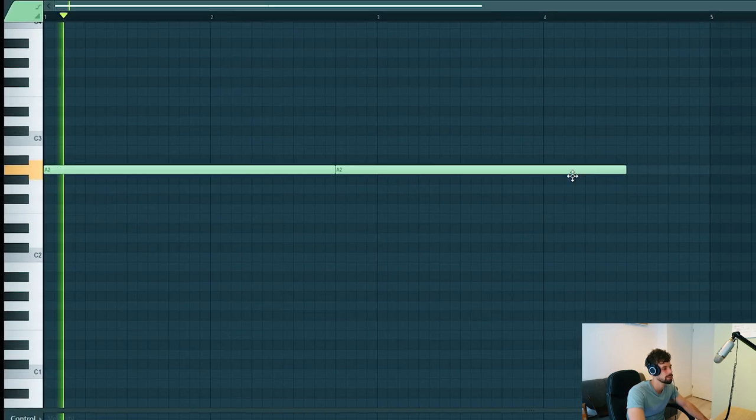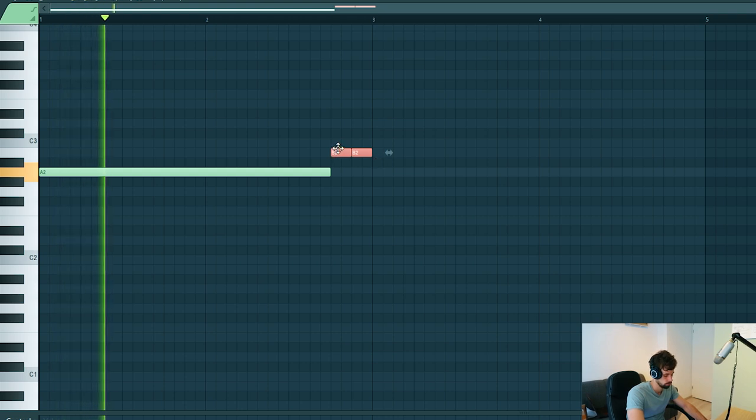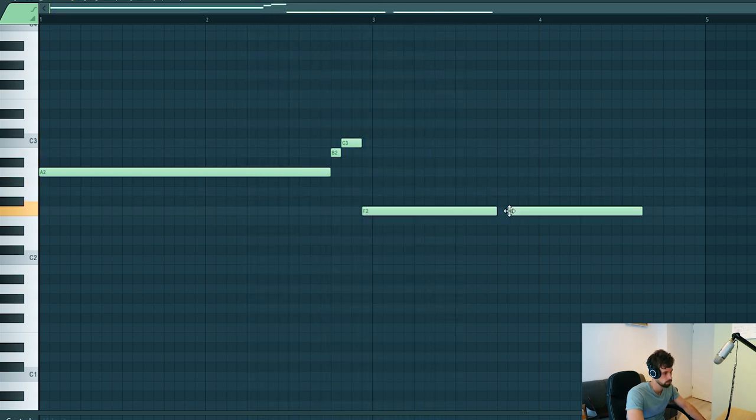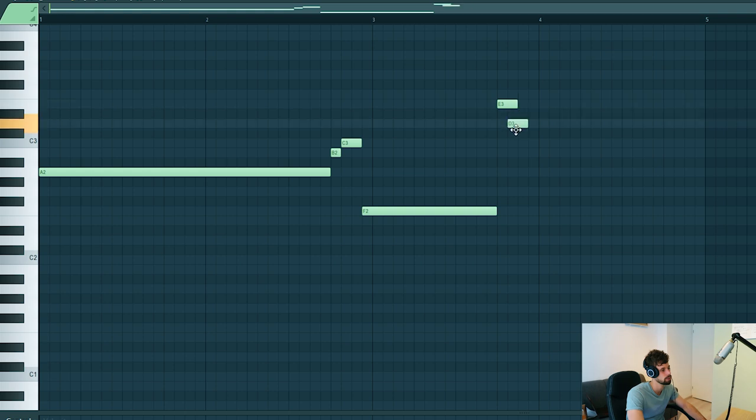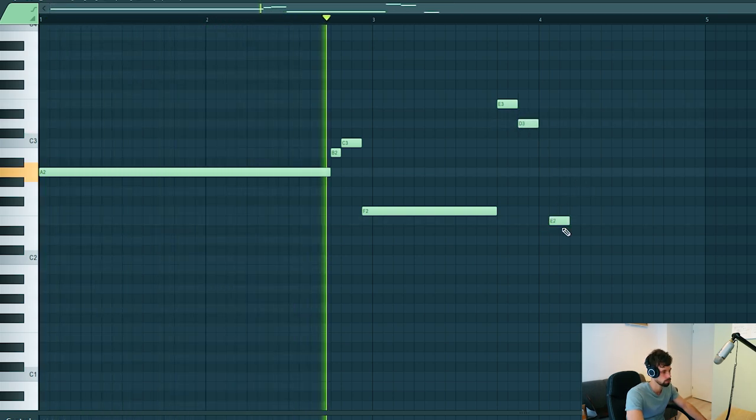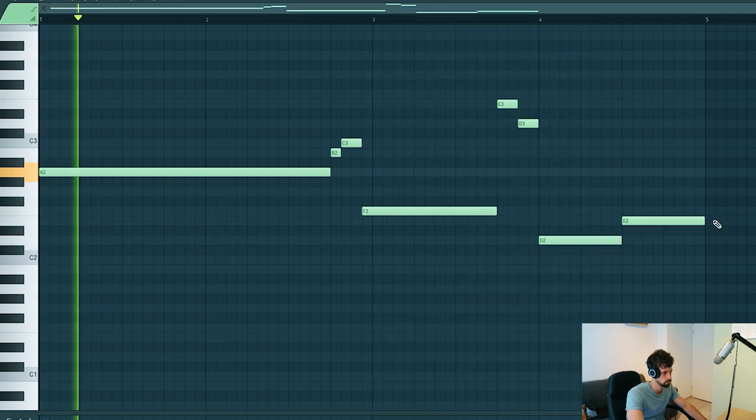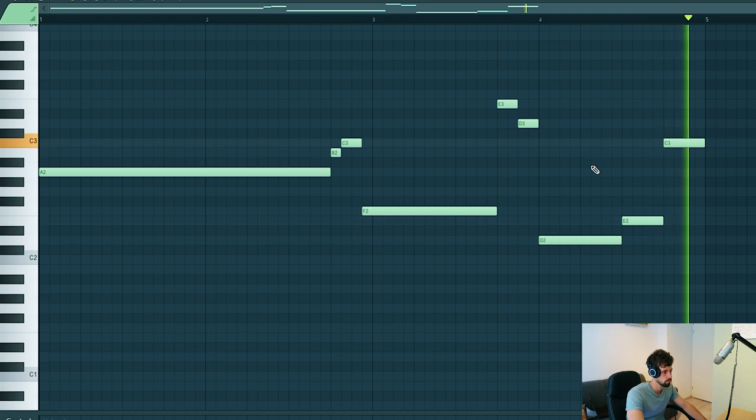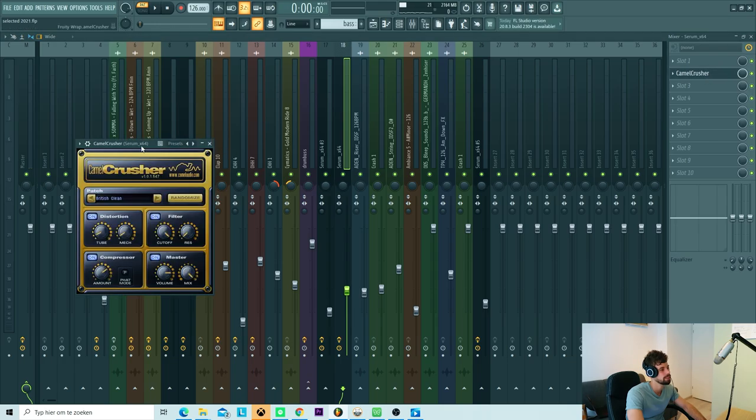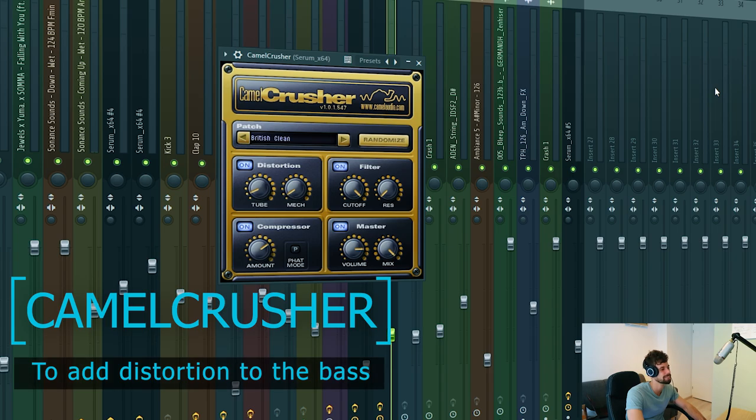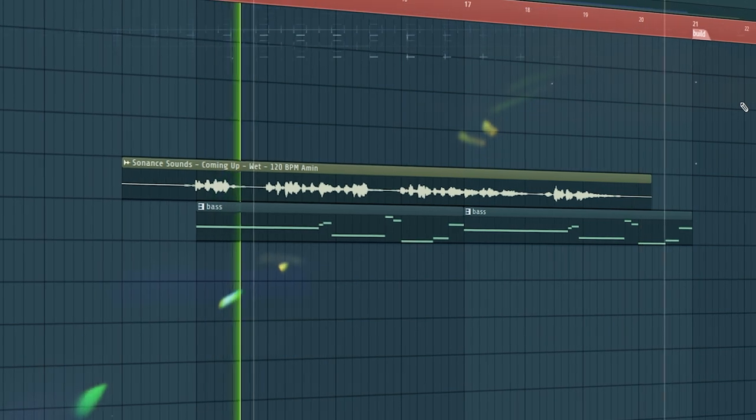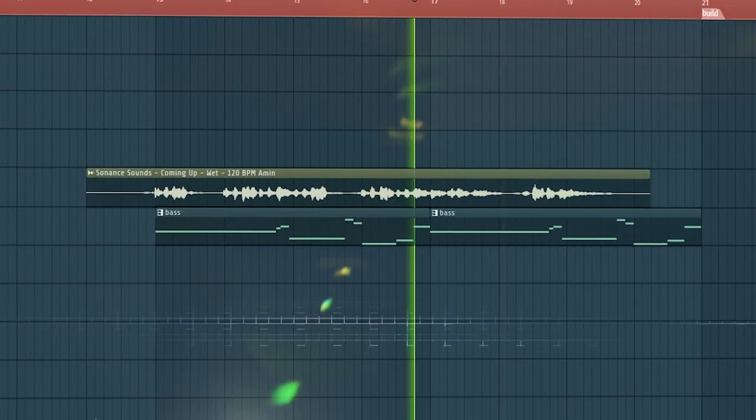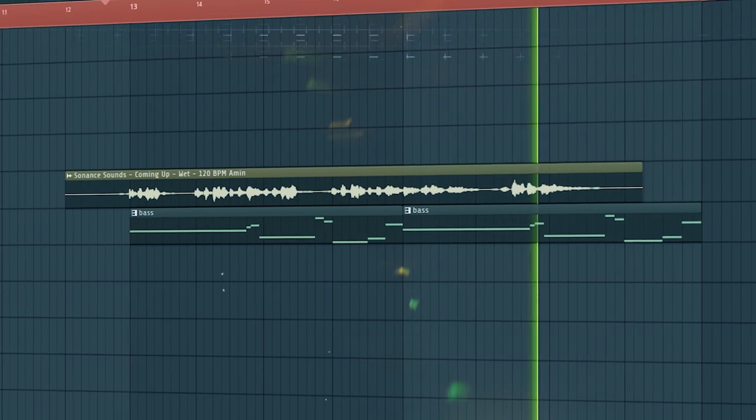So we're going to start on A because we're working in A minor. It's a really low note. Then another switch just to make the melody a bit smoother.